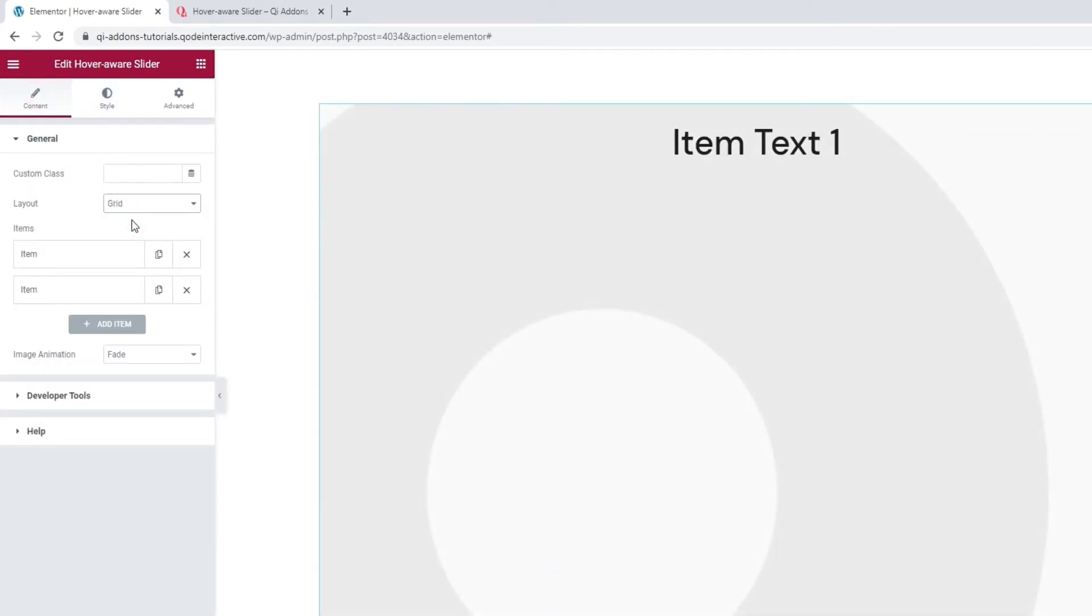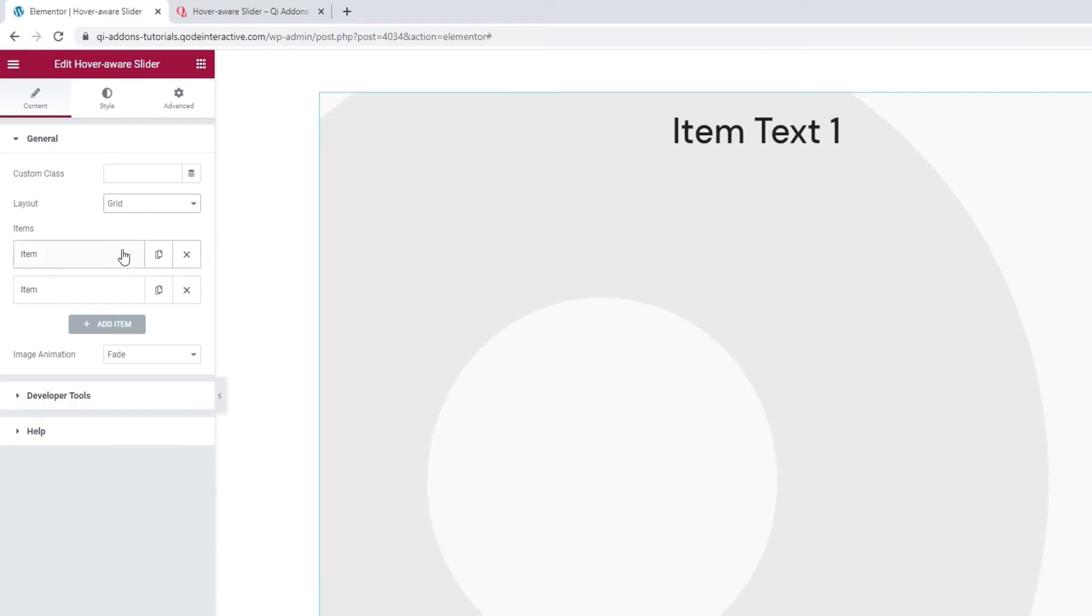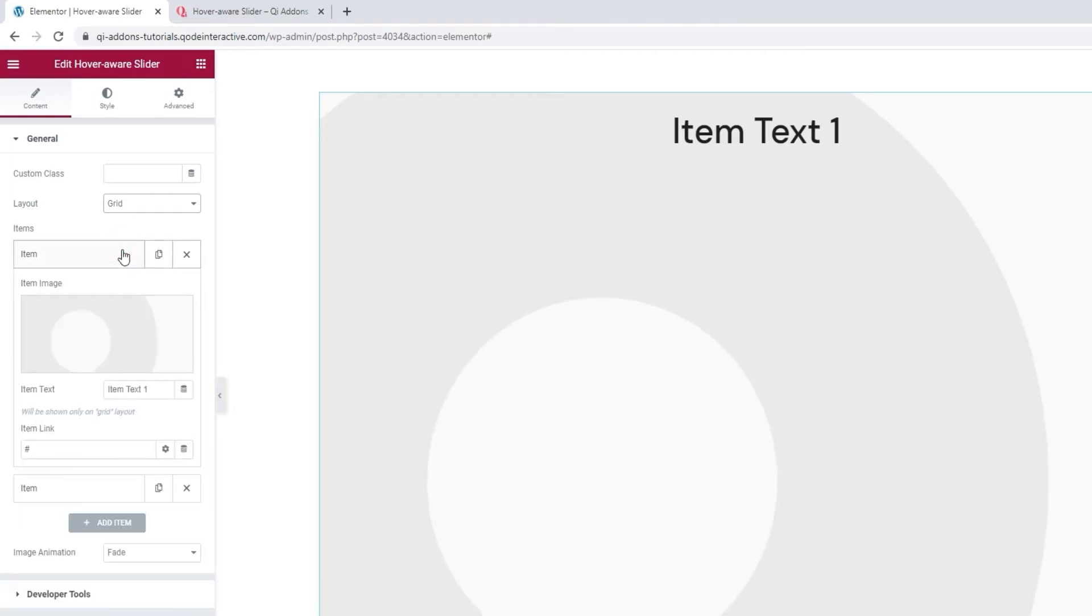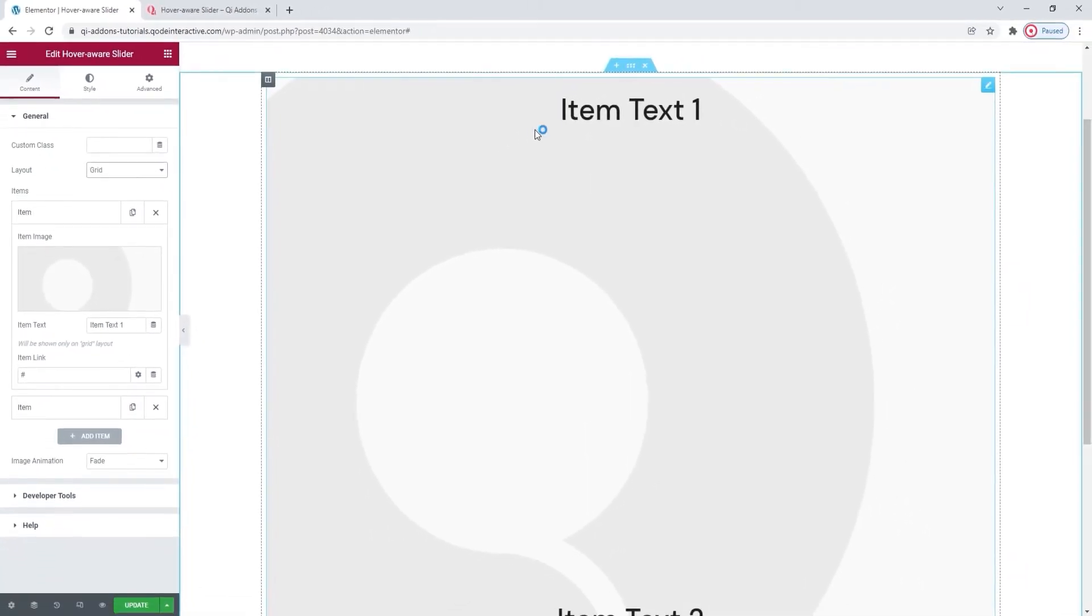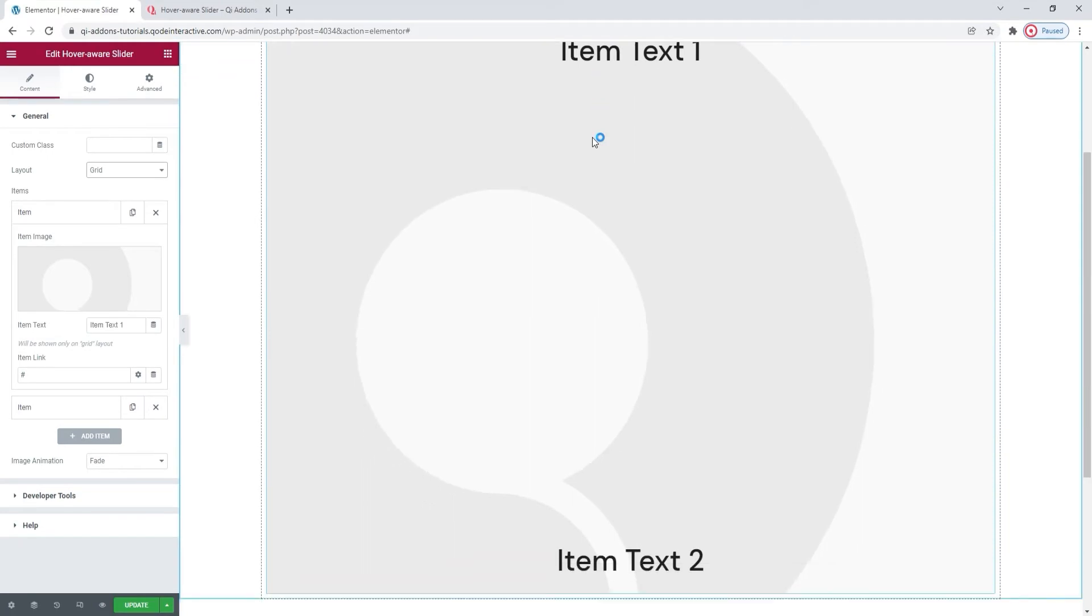This is what I want to work with to create my slider design. And once we switch, we can immediately see that the new layout looks different. We no longer have the lengthy text in the middle. Now we have the item text, so that's this option here. And we can see it shown here in the element.